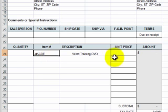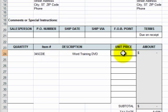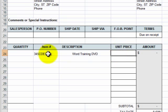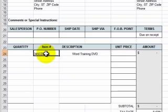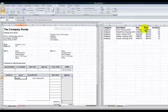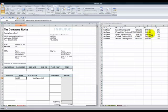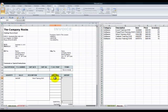Our next challenge is to get the unit price. I'm going to use the VLOOKUP function. VLOOKUP will ask: what do you want to look up? In this case, I want to find the item number in the price list, and when I find it, I want the unit price that matches that item number. Let's begin — equals VLOOKUP.